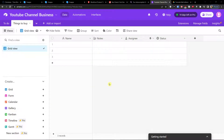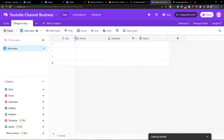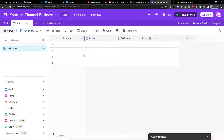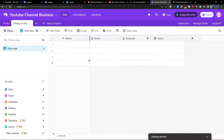Hey there guys, my name is Markus and in this video I'm going to teach you how you can use the grid view properly, what you can do here, what you can achieve here, and how you can also add a column. So literally everything.